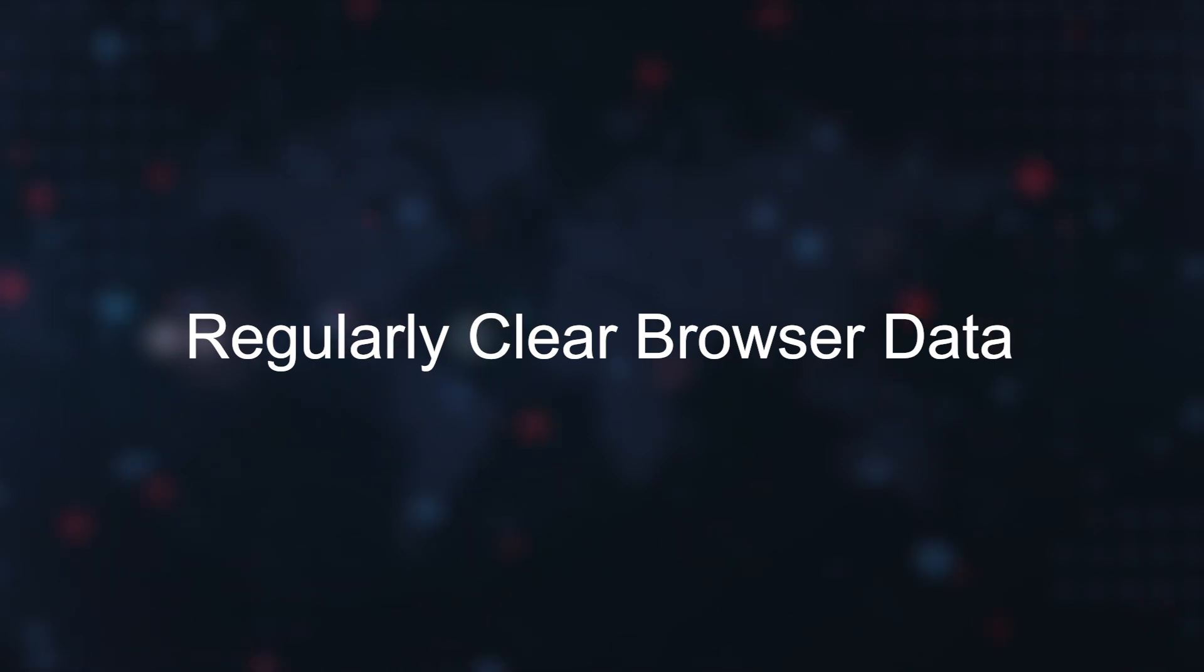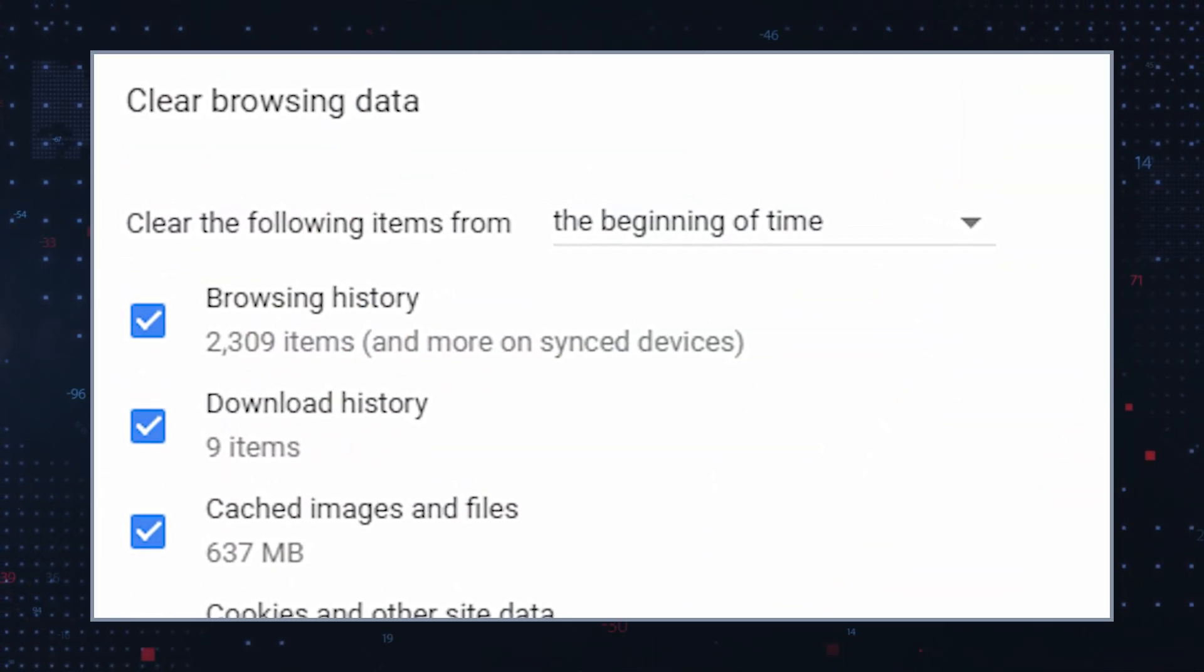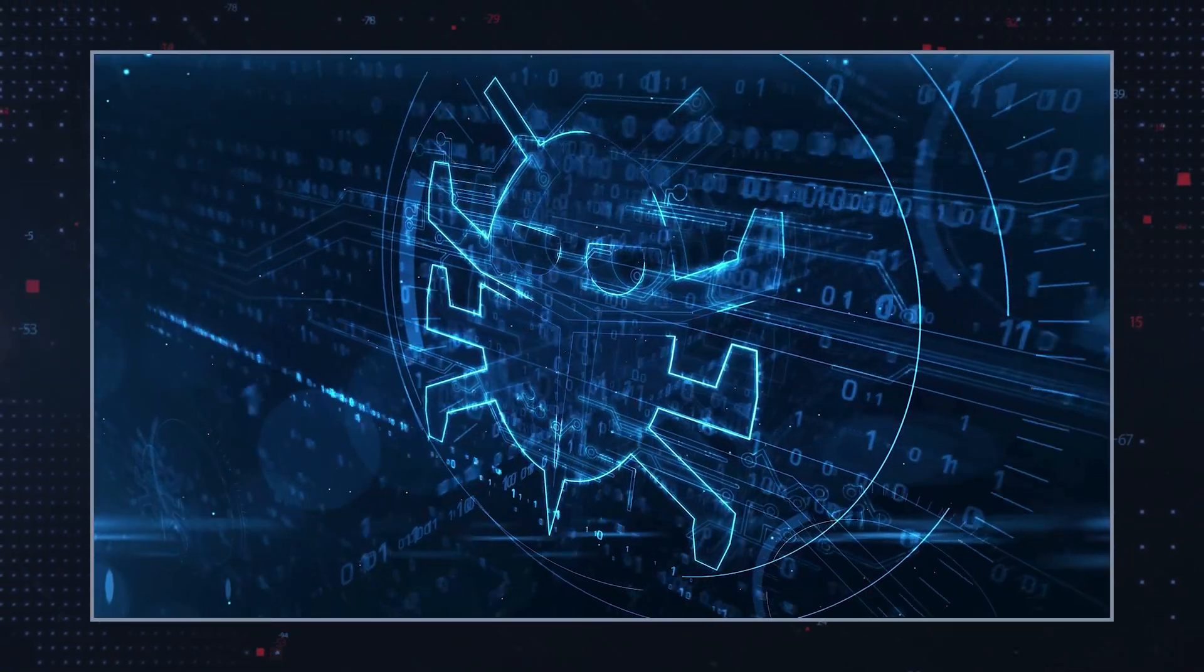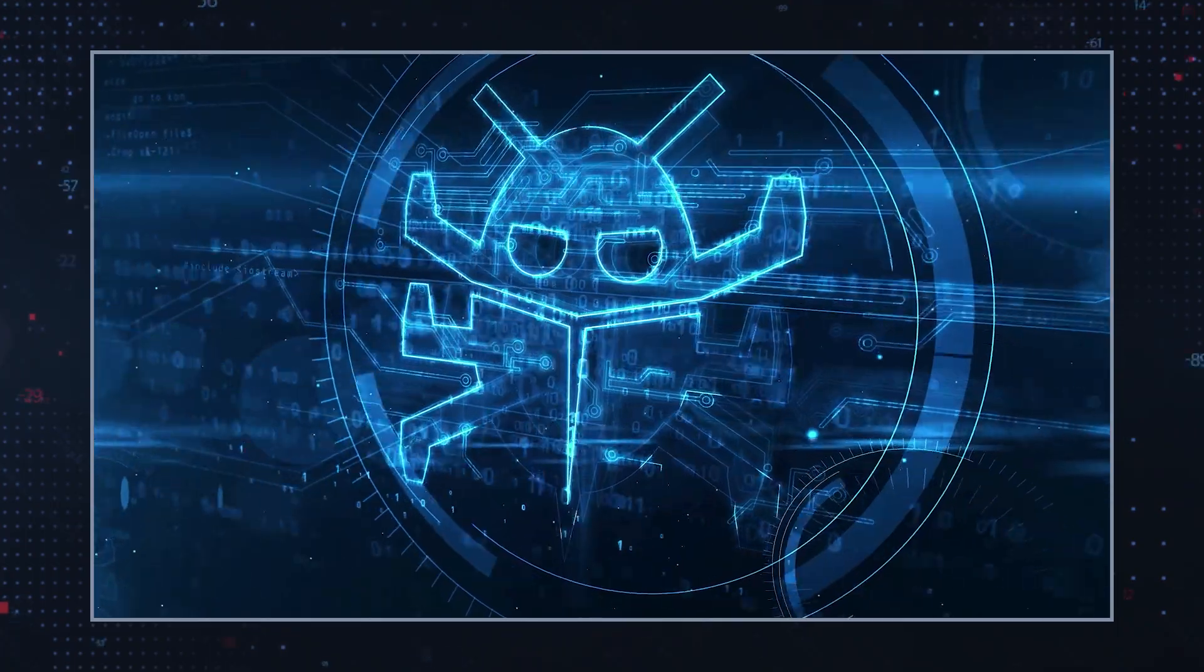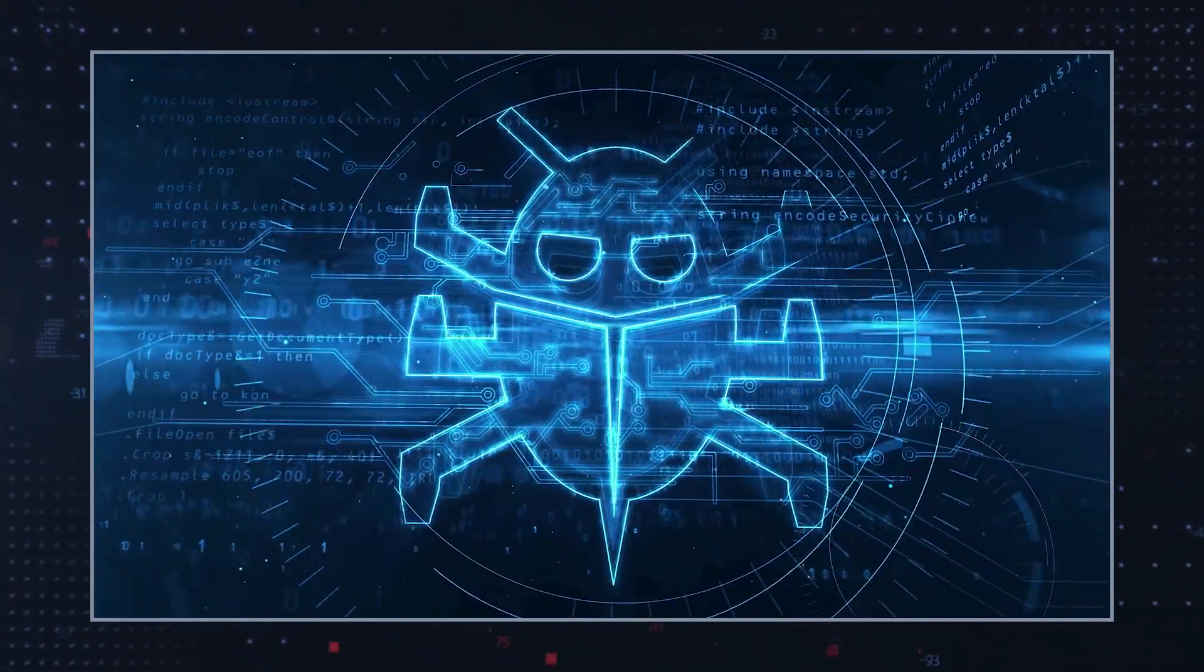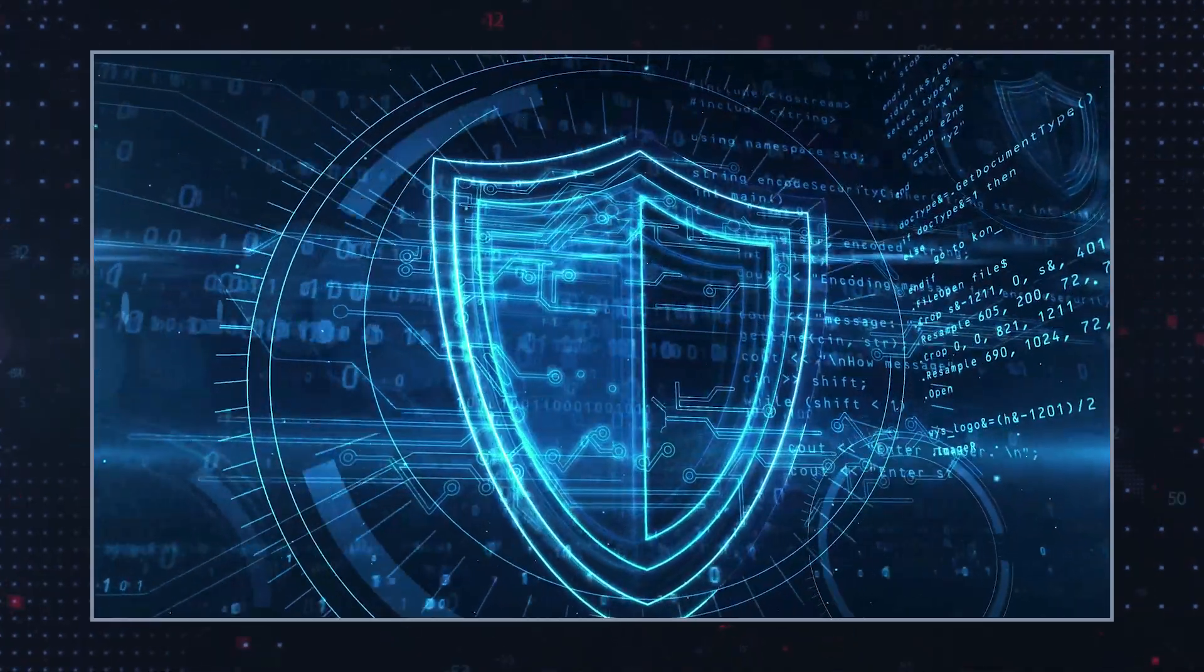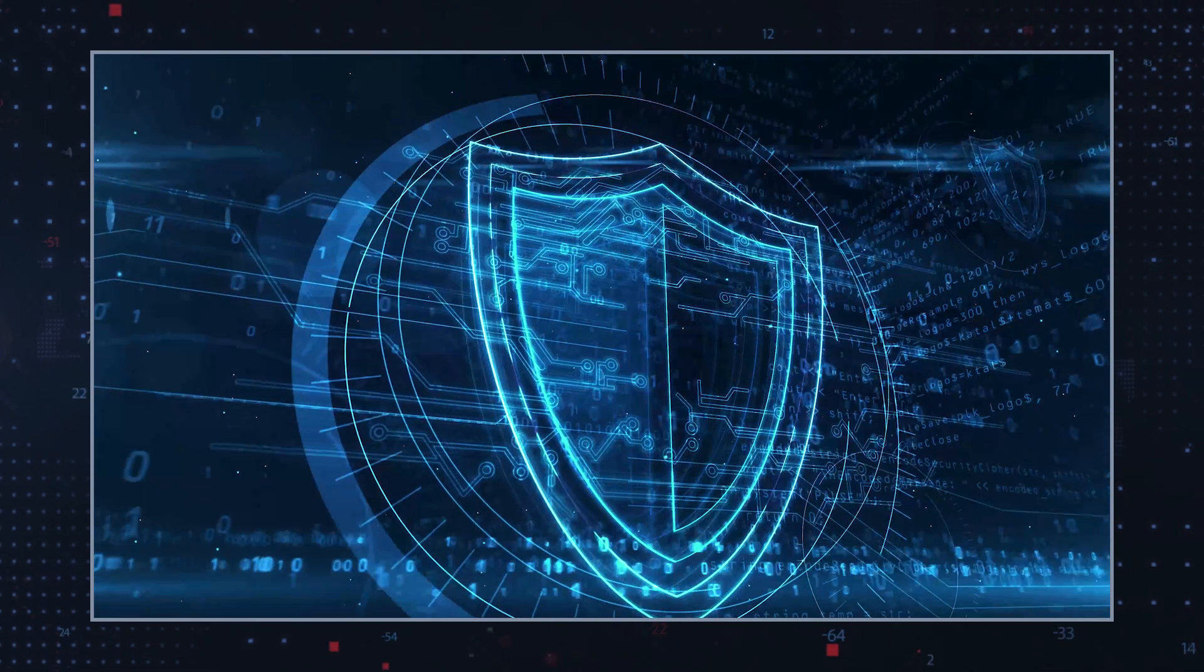Regularly clear browser data. Clearing cookies and cache can help prevent tracking and improve browser performance. While ePornr.com is a legitimate adult content provider, users should exercise caution due to aggressive advertising and potential redirects to unsafe sites. Implementing the recommended security measures can help ensure a safer browsing experience.